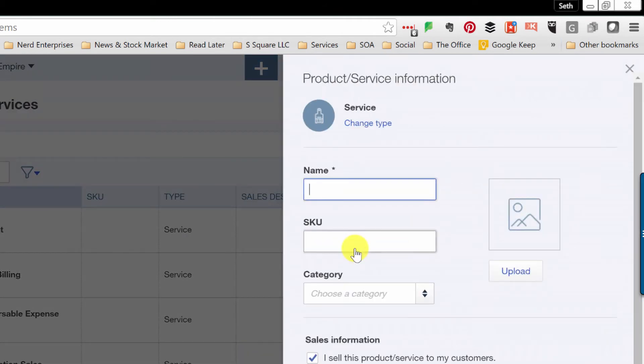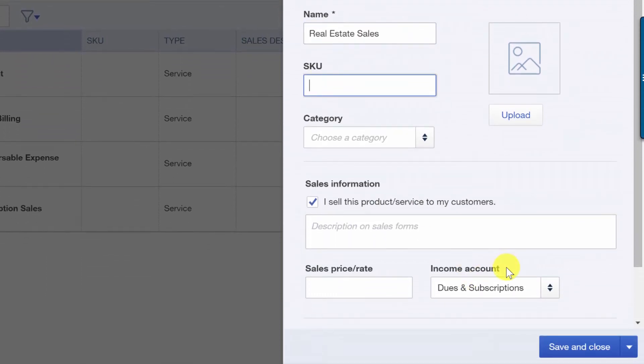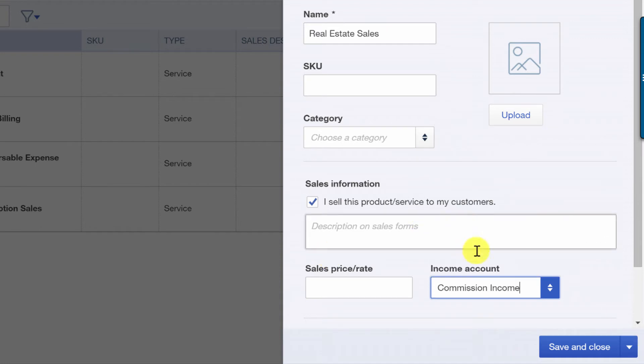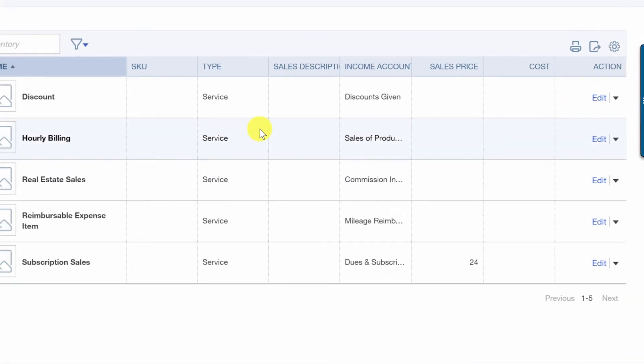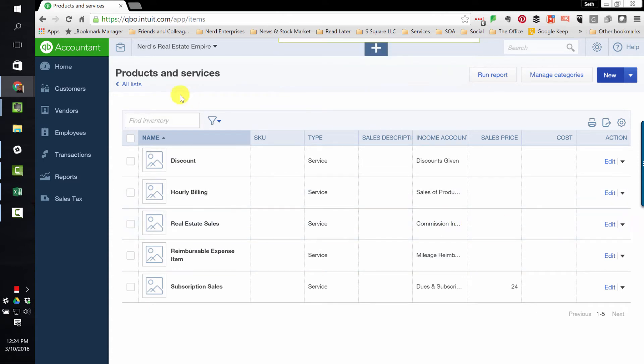So I'll choose a new service item. We'll call it real estate sales. Okay. And down here, it goes to commissions, commission income. Notice I start typing it. It comes up. Then I can select it from the list and save and close. And there it is. Real estate sales going to commissions income.